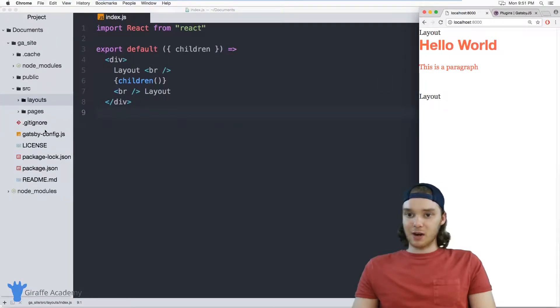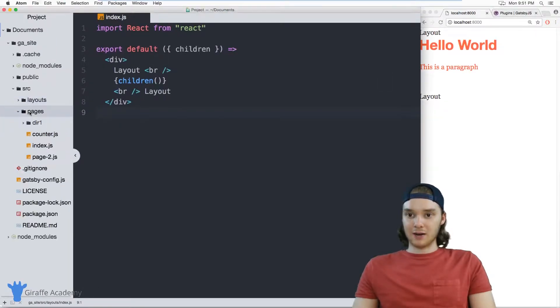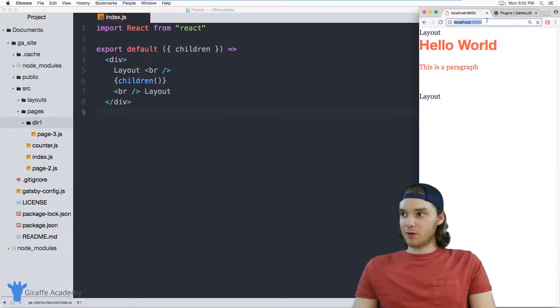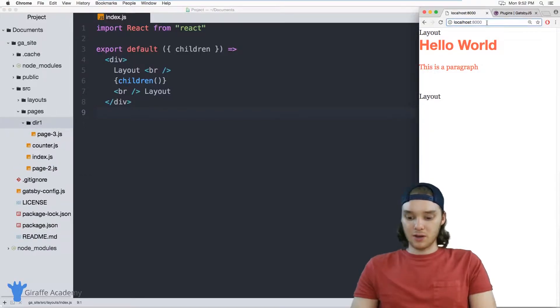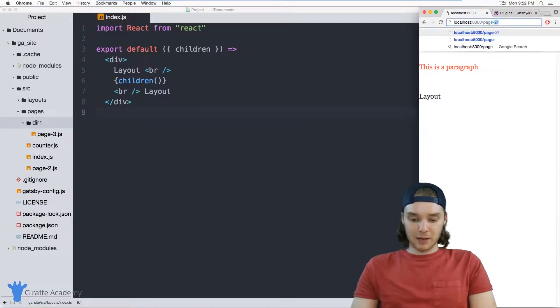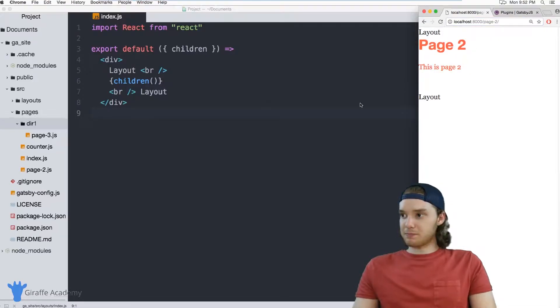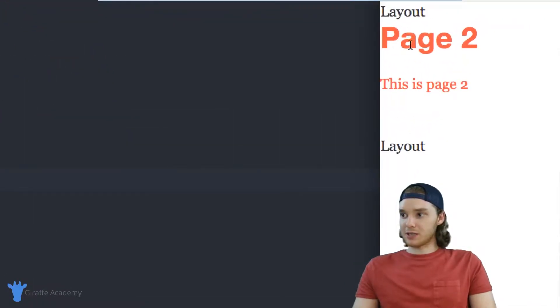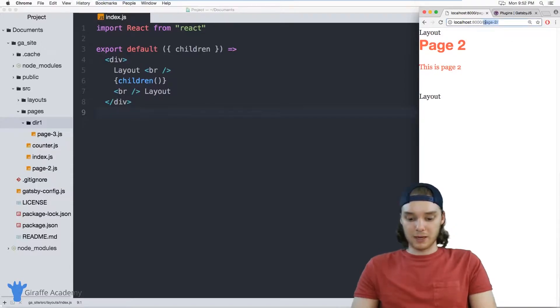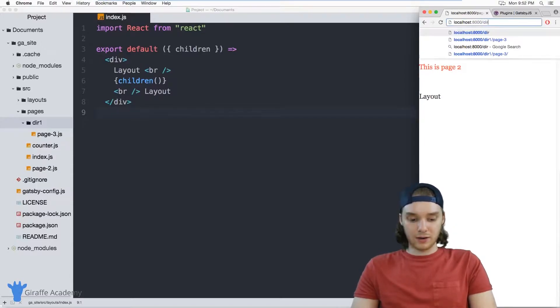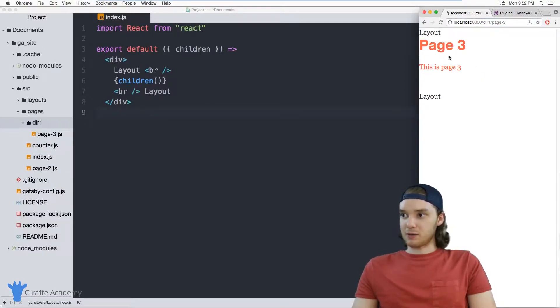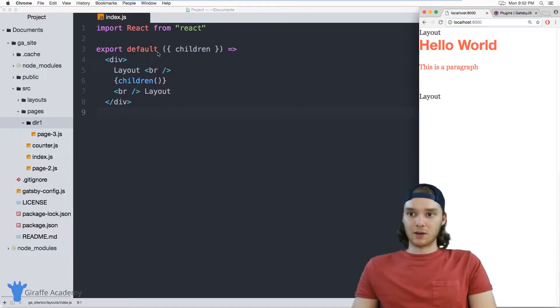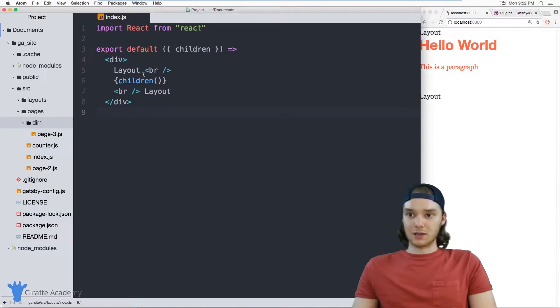And I actually have a couple other pages here. I also have page two, and I have a page three. So if I go over to forward slash page two, it's the same thing. So on this page two, it's using the same layout that our homepage used. And if I go to page three, it's the same thing. So page three is also using this layout. So by default, all the pages on our website are going to be using this layout.